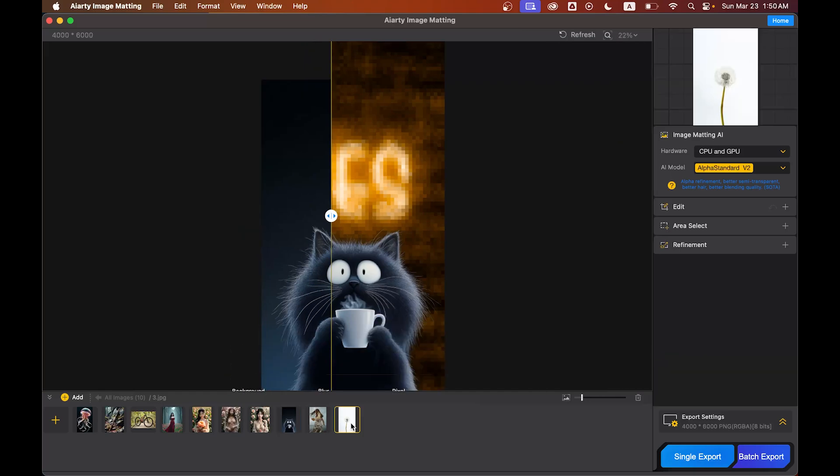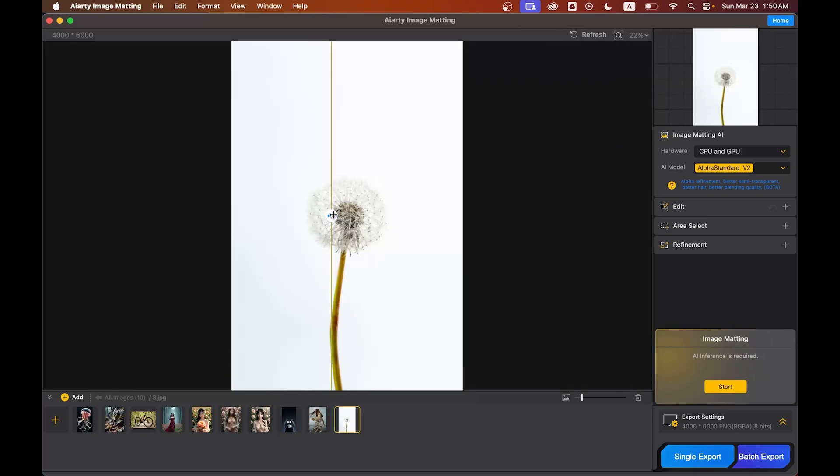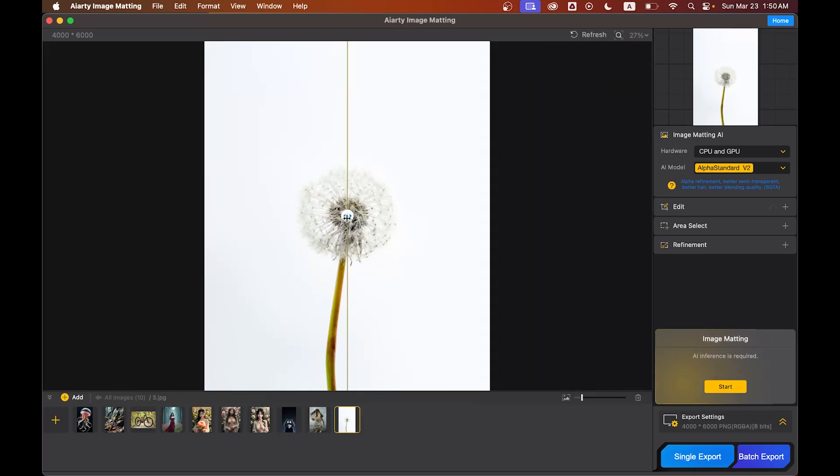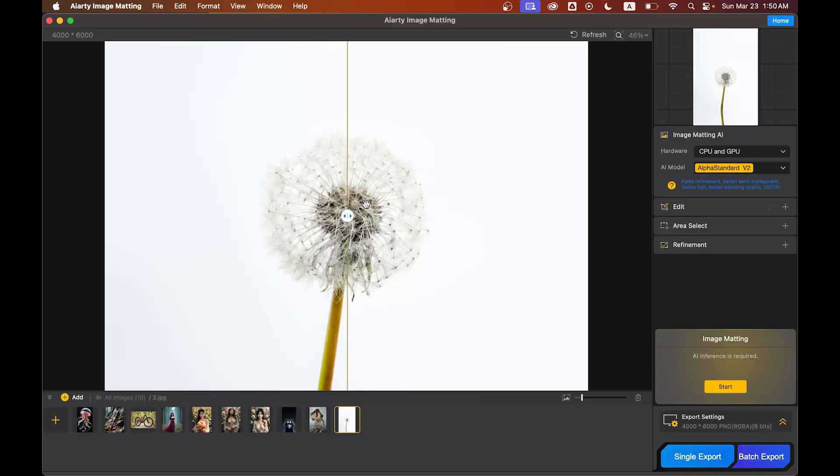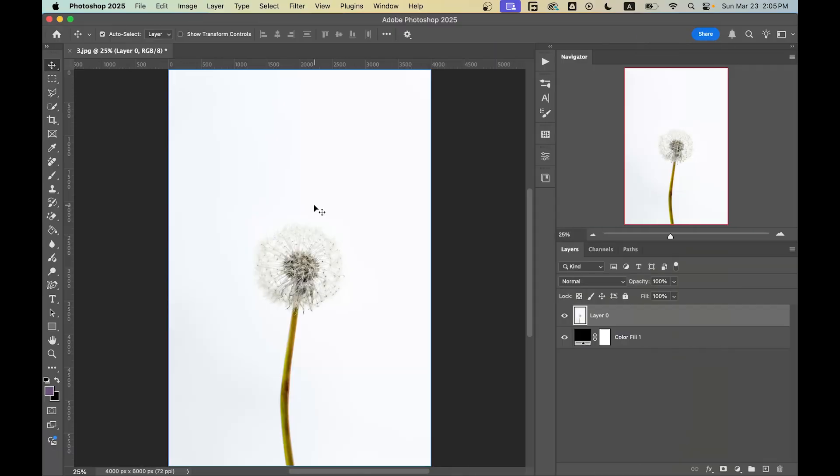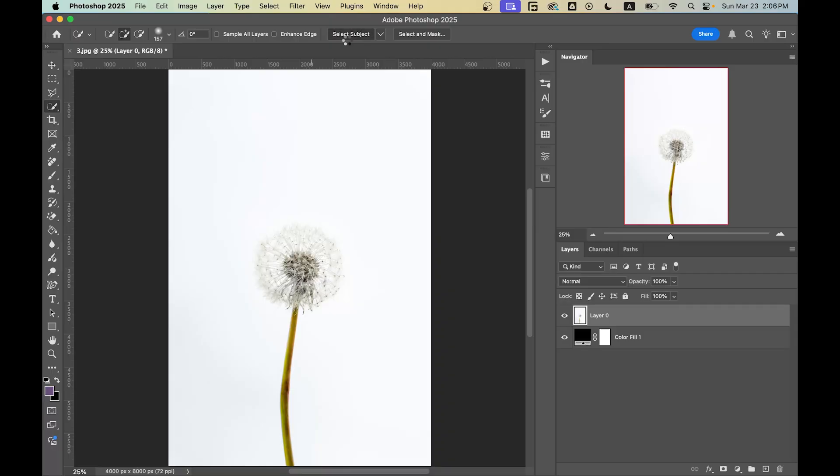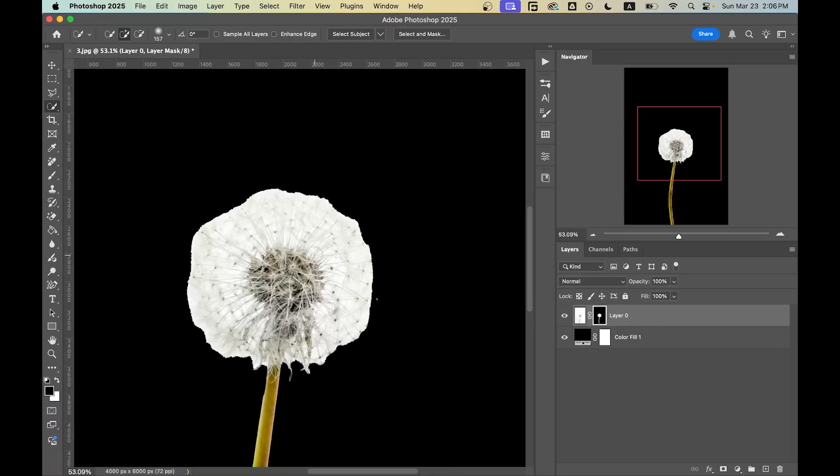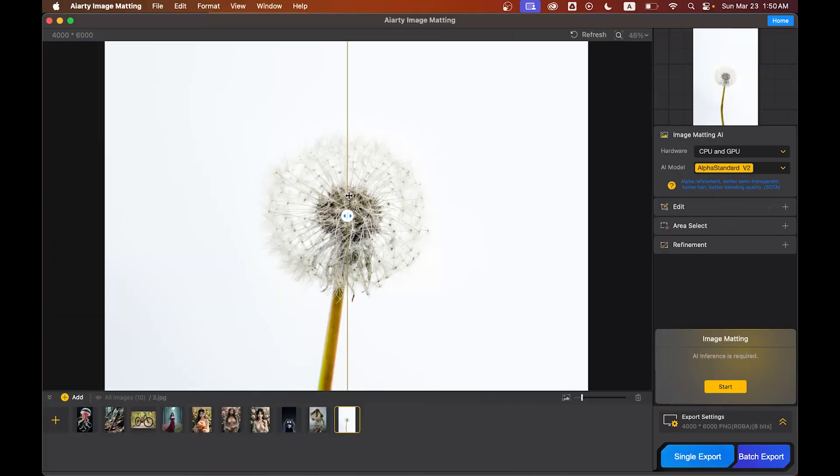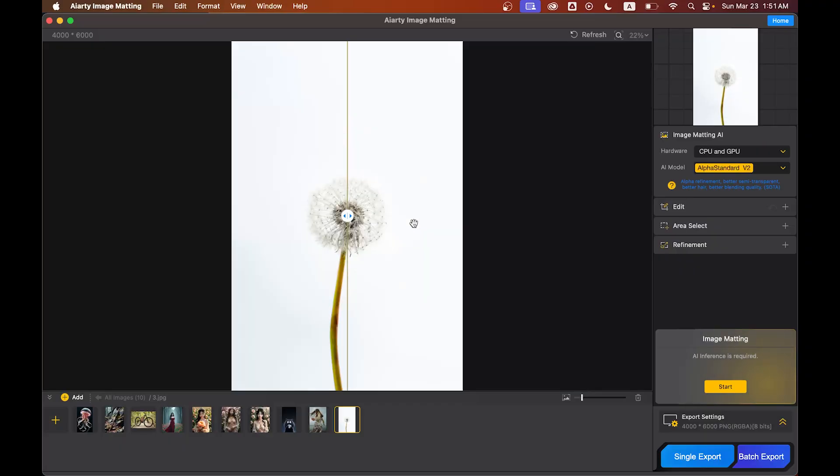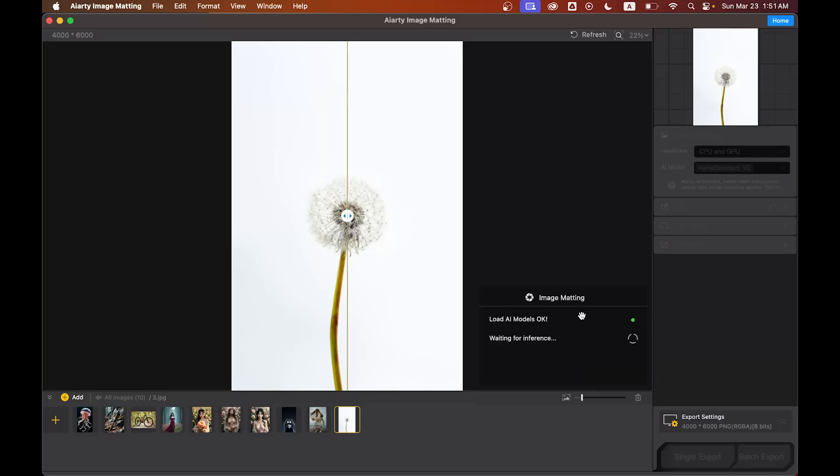After adding a new background, it looks like this - the edges blend perfectly with any background. And now for the ultimate challenge, I'm going with this one. You can see it's a white flower with tons of fine details. Look at this. I tried selecting this in Photoshop and honestly, it was a nightmare.